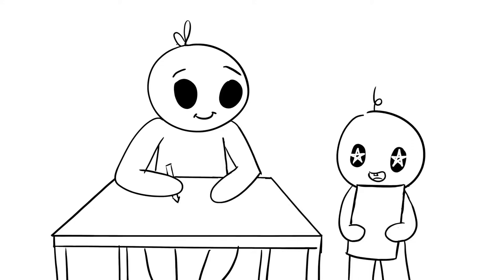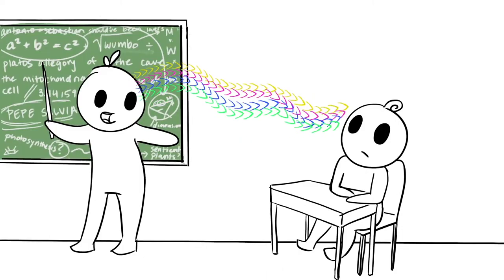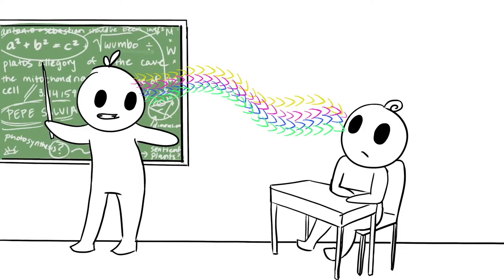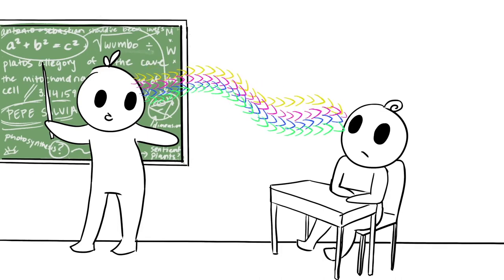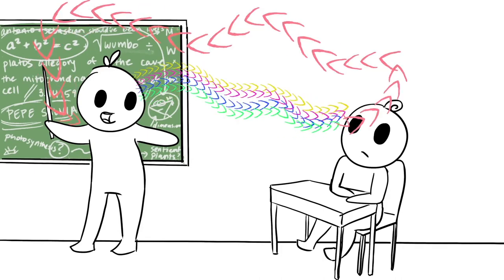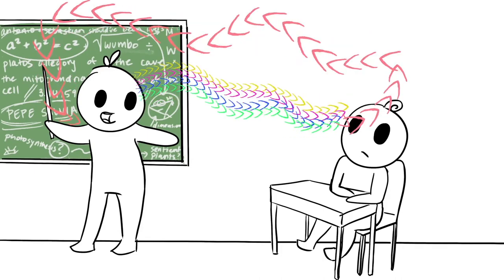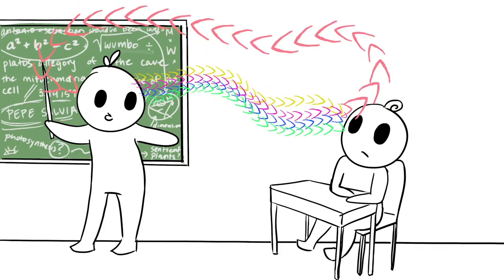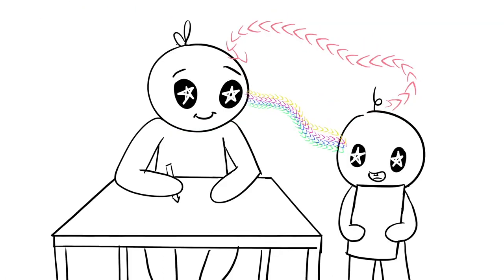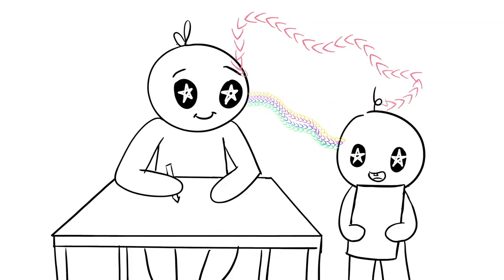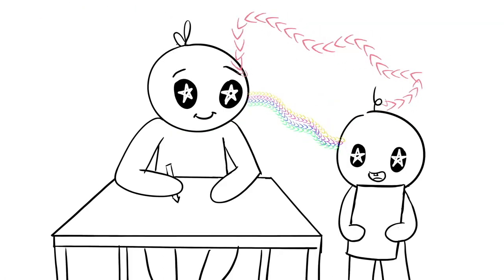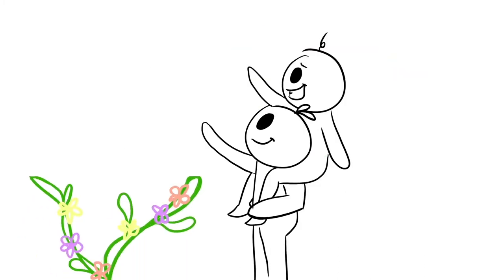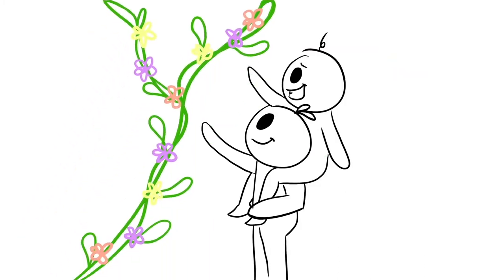Have you ever studied for a test by teaching concepts to a friend or family member? You retain more information because you have to conceptualize ideas in your own words. In the same way, students absorbed a healthier mindset by educating others. If you often find yourself helping other people, you've likely internalized a growth mindset too.